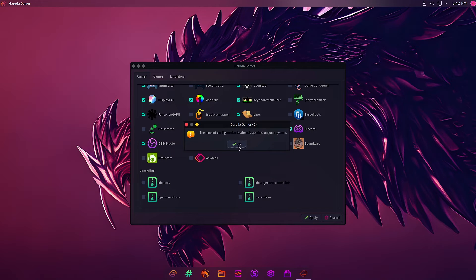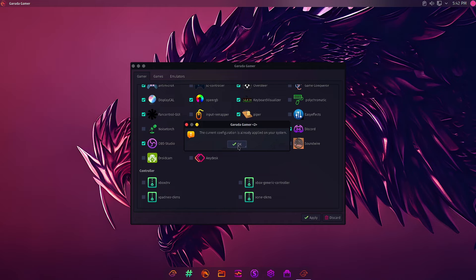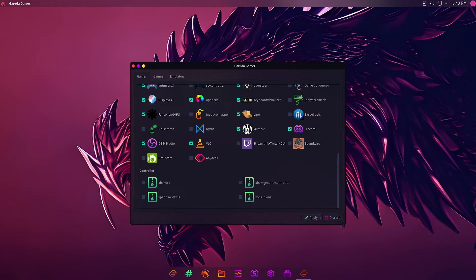This current configuration is already applied to your system, so this means these applications are already installed on your system. Let us go over to the Game section.